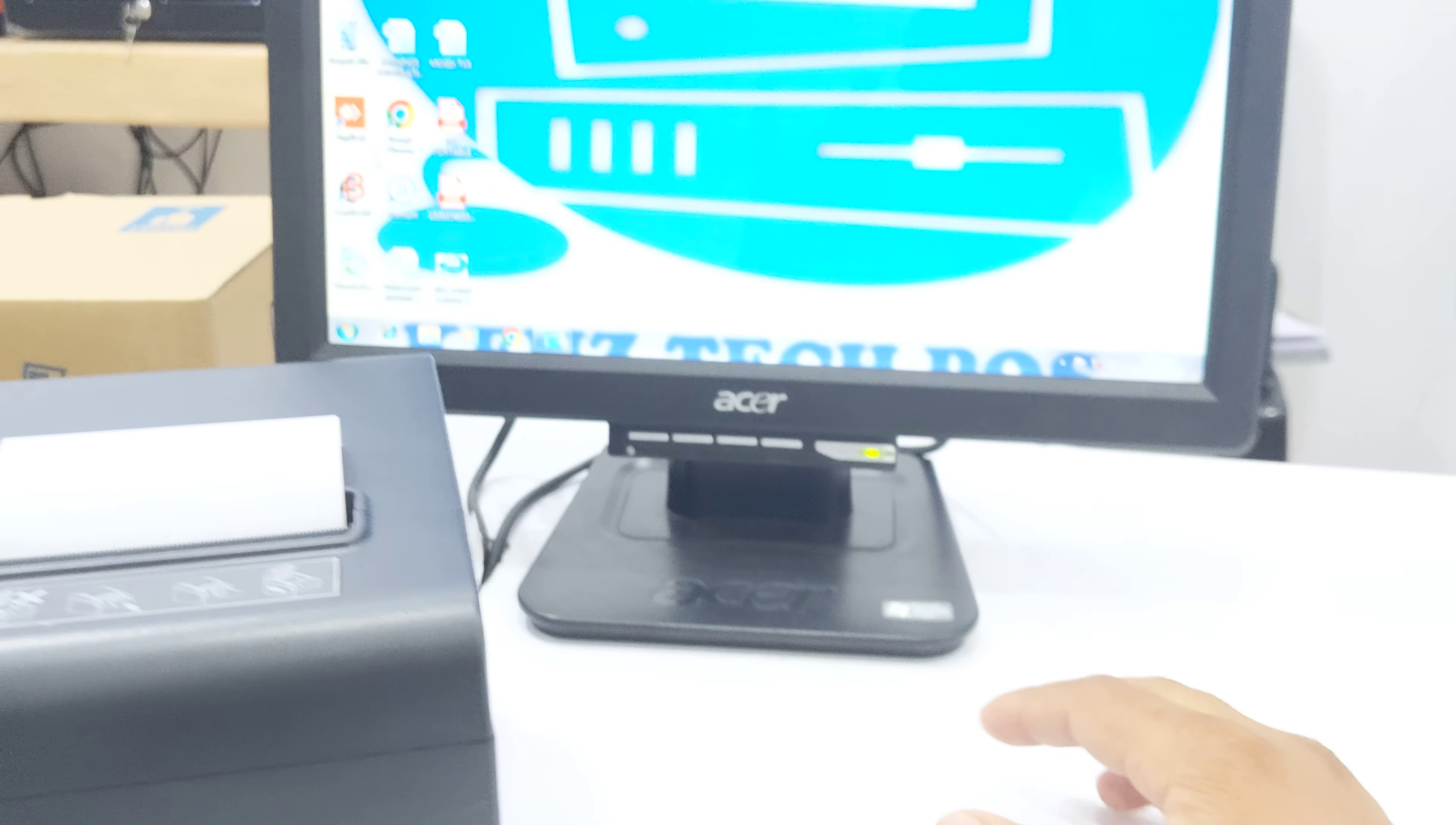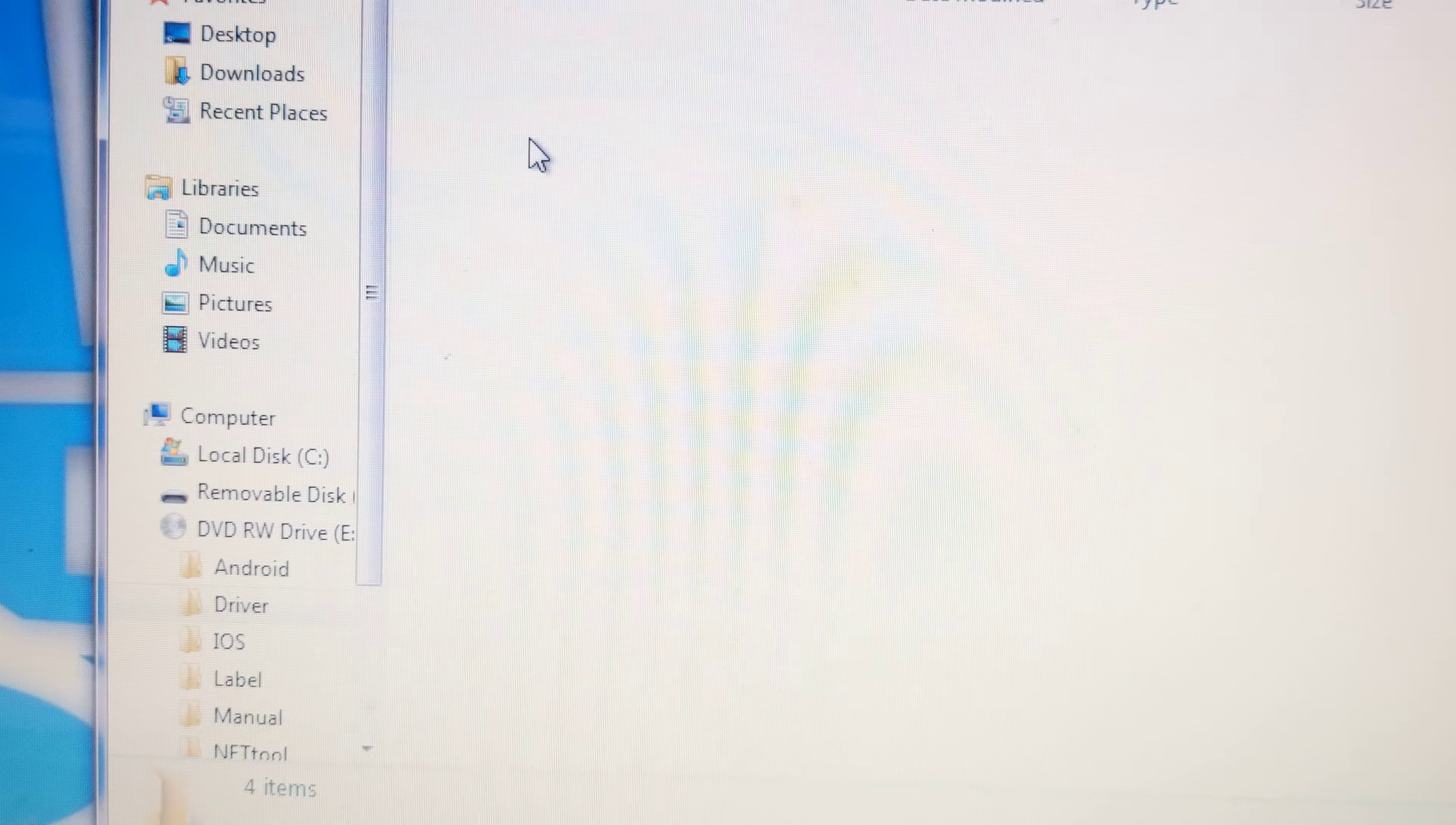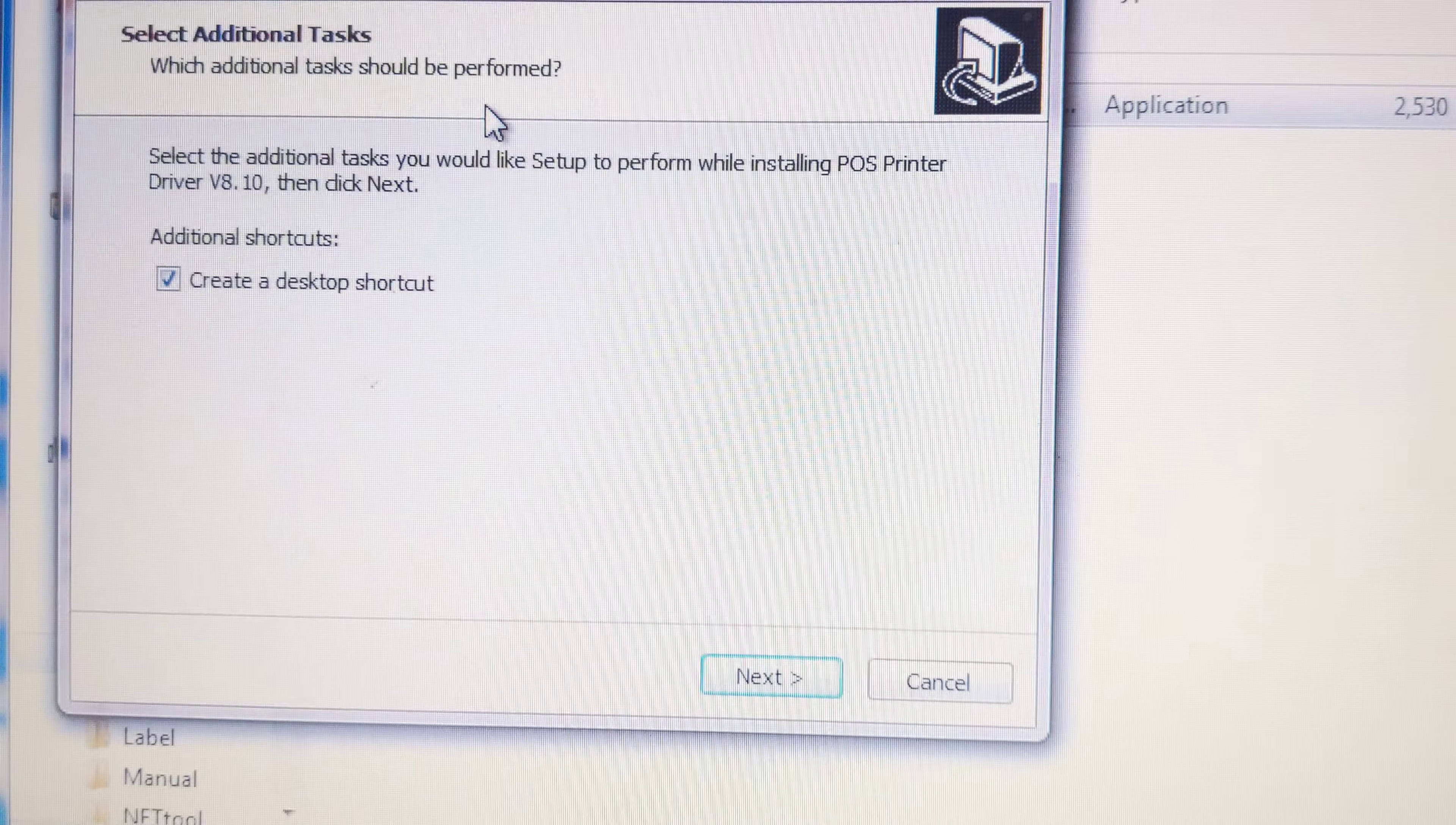If you don't have a CD drive in your system, you can download its file from online website. Just open the CD file, go to driver, and select the Windows driver because my operating system is Windows.